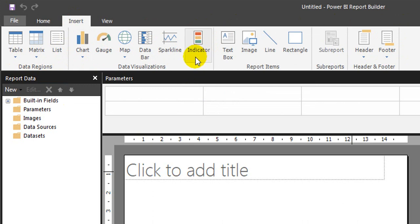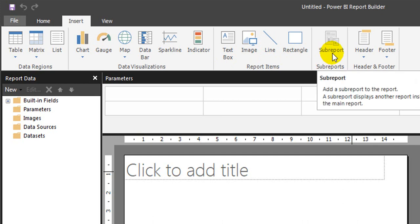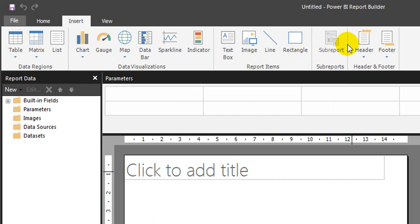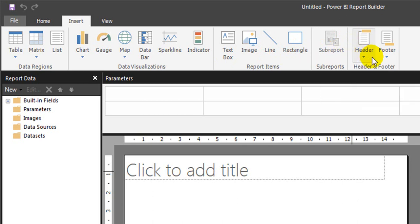I like the most KPI indicators even in the SSRS and the reporting items like tick boxes, images, line and rectangle. You can even add the sub-report, which is a beautiful thing in the report builder, and header and footer.